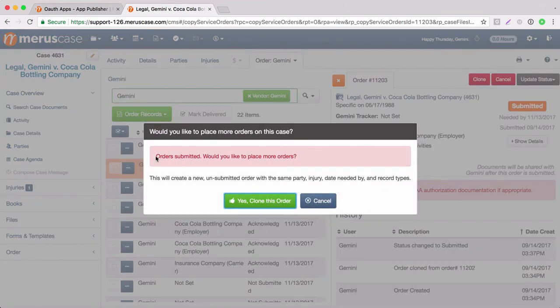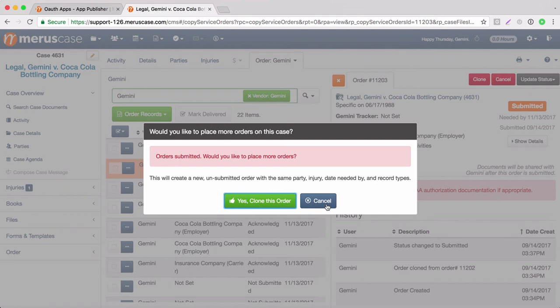And it will give you the option again if you would like to place more orders. But I would say for this one, we're done. And if you have any questions at all, feel free to reach out to your account manager and they will be happy to help you out. Have a great day, everyone.